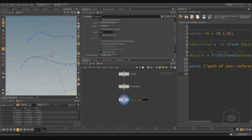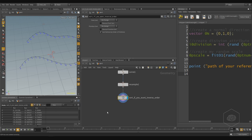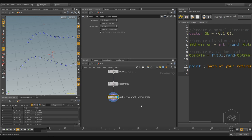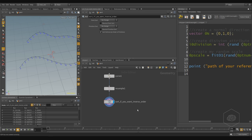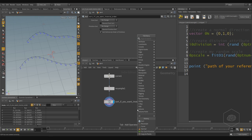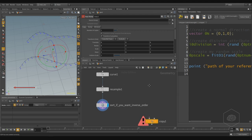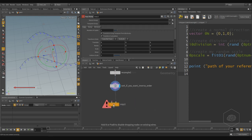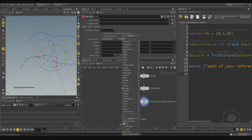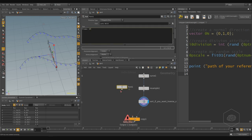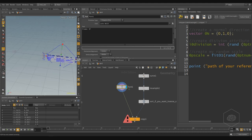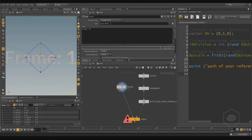If you want inverse order, now I want to create the copy. I need to create the copy of my geometry, and to create the copy I also need to create Copy and Stamp because I want to use the stamp input. So I create a Copy and Stamp node. In Copy and Stamp I say: my line for copy is that input, and here I want to create a text — the Font SOP inside Houdini.